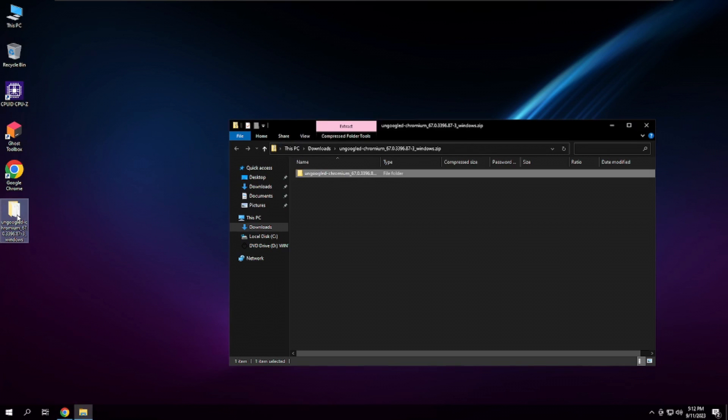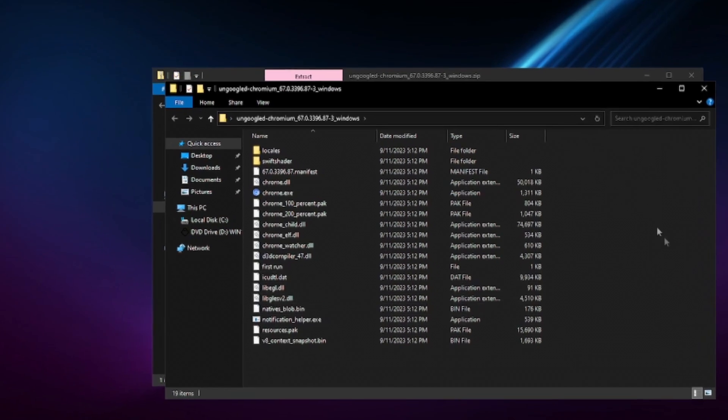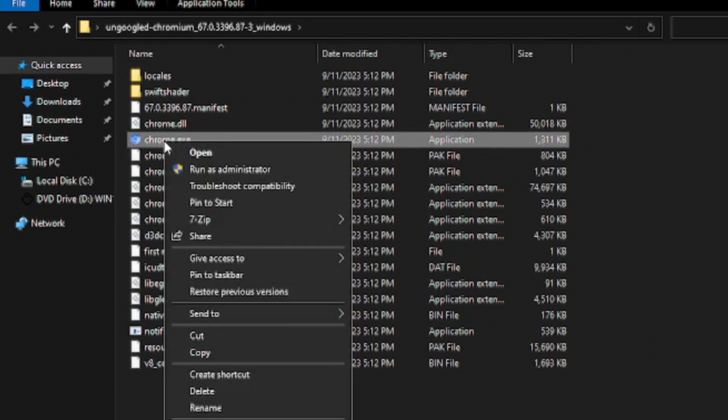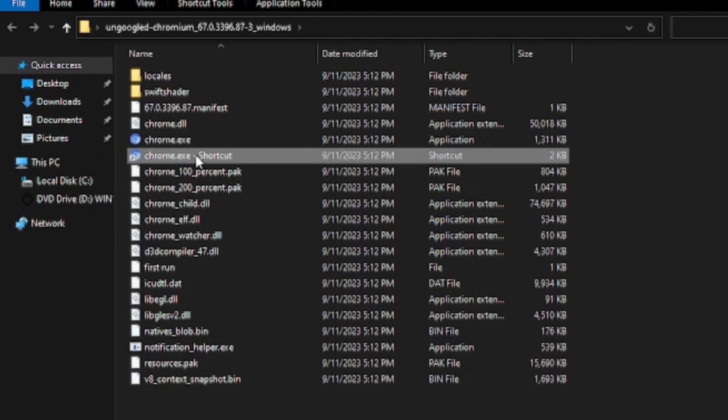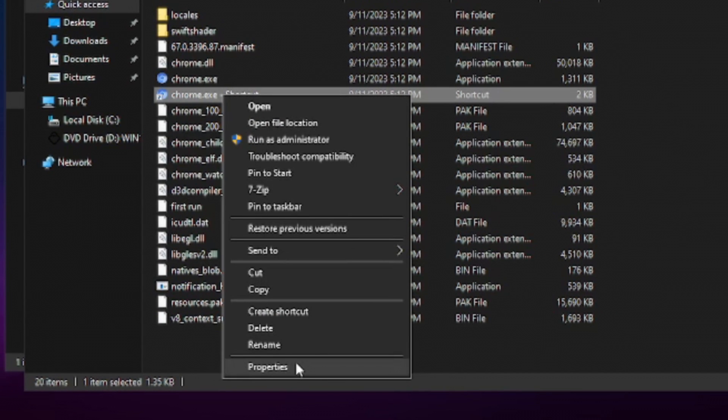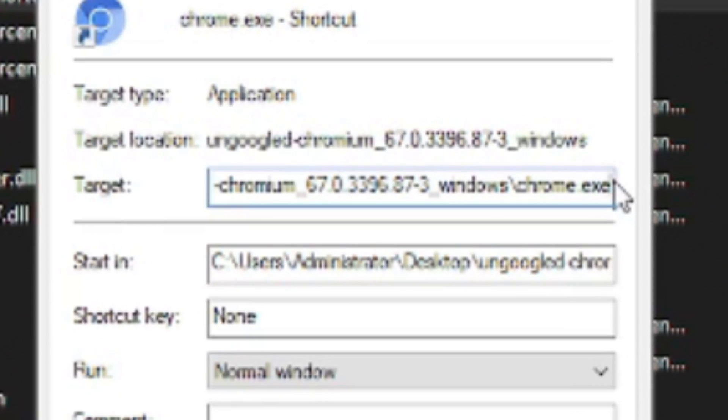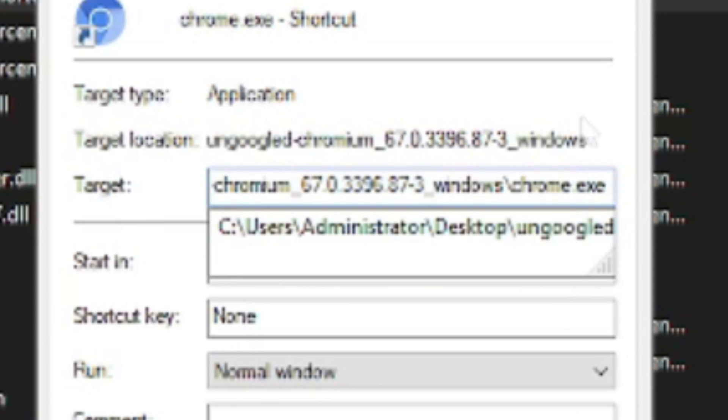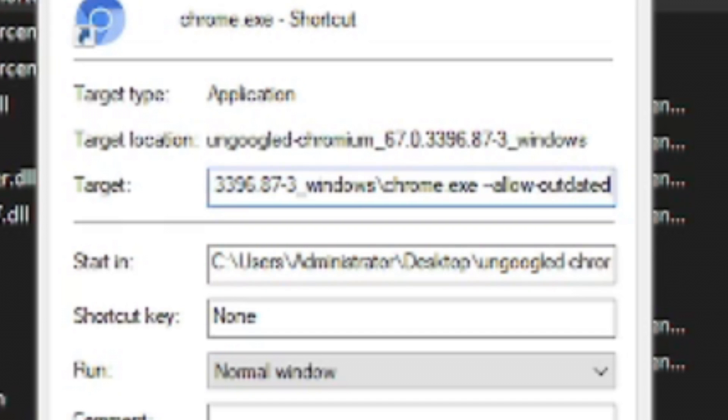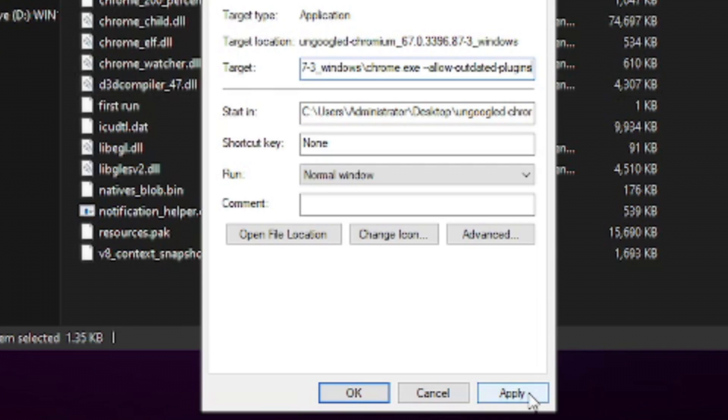Before we do anything else, I want to show you a cool little trick with Ungoogled Chromium. Right-click on Chrome.exe and click Create Shortcut. Right-click on the newly made shortcut and go to Properties. Go to the end of the path at Target and make a space. You then want to type dash dash allow dash outdated dash plugins. After doing that, click Apply, then OK.